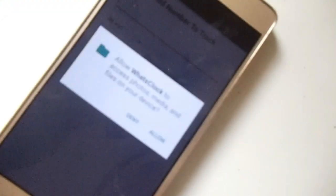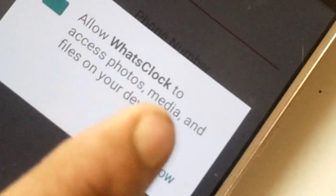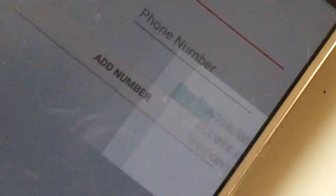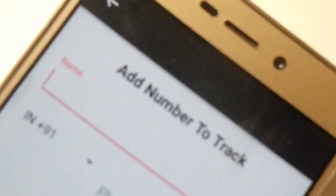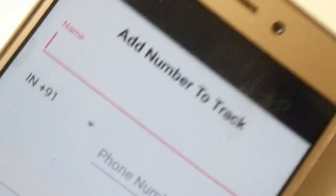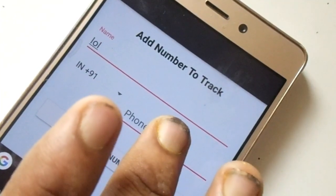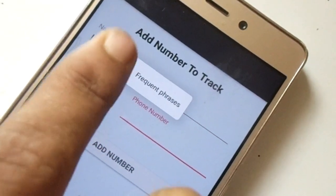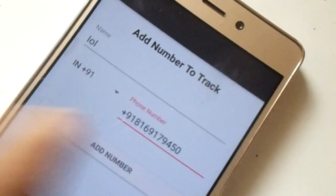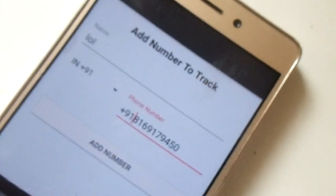First of all, what you need to do is go ahead and download the APK. I'll put a link to this APK in the description, so just go ahead and download it. Once you have downloaded it, simply go ahead and open it up.